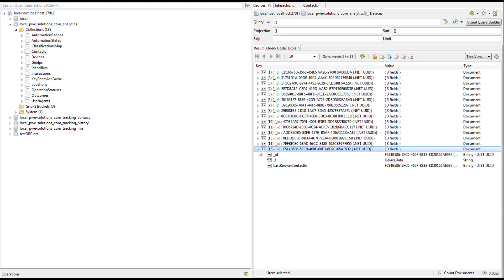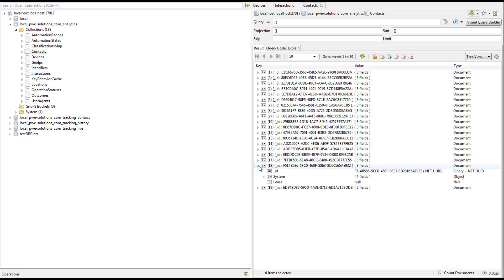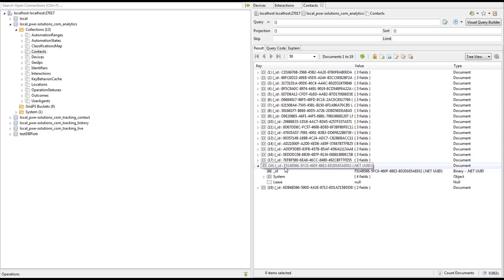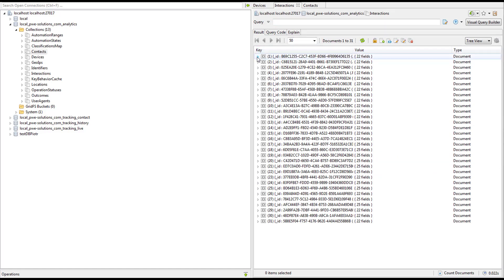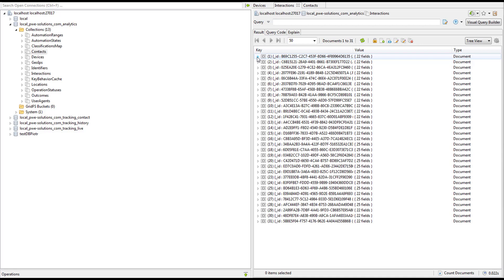In Mongo we will be looking at three tables: Devices, Interactions and Contacts. As you can see at the very bottom we have a device with the ID I showed you in the cookie file, F514. The device object stores the last known contact ID, which is the ID of the contact that has been created for this visitor. Each interaction is linked with a contact by ID, because each interaction stores the contact ID.